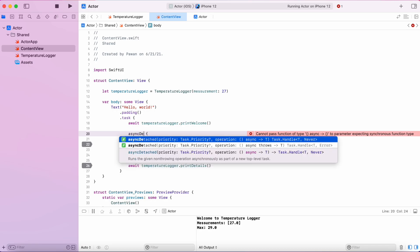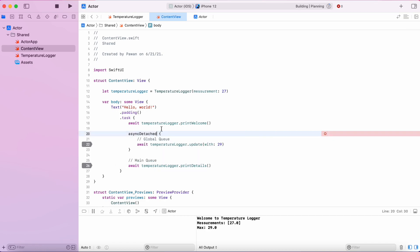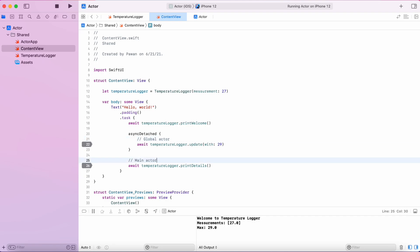We will use the newly introduced async-detached API that is similar. And also, there's some terminology change. We call it global actor instead of global queue and the main actor when it's running on the main queue.